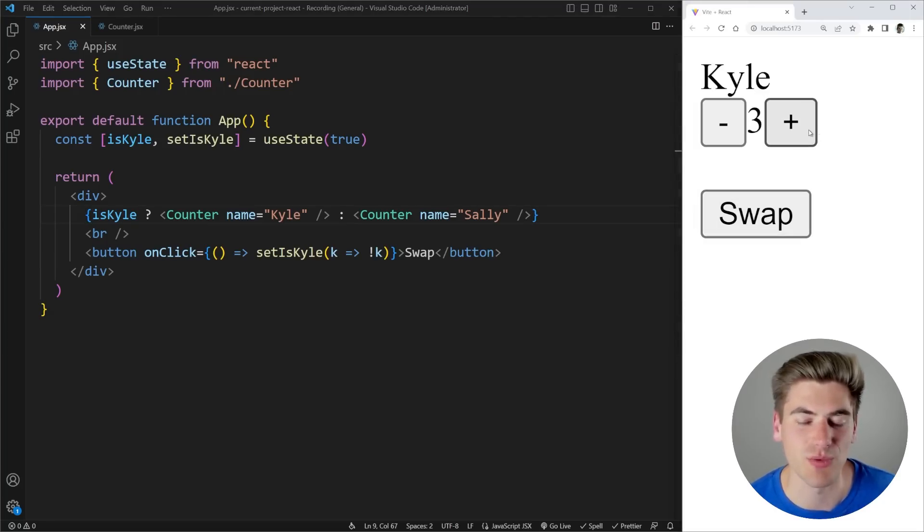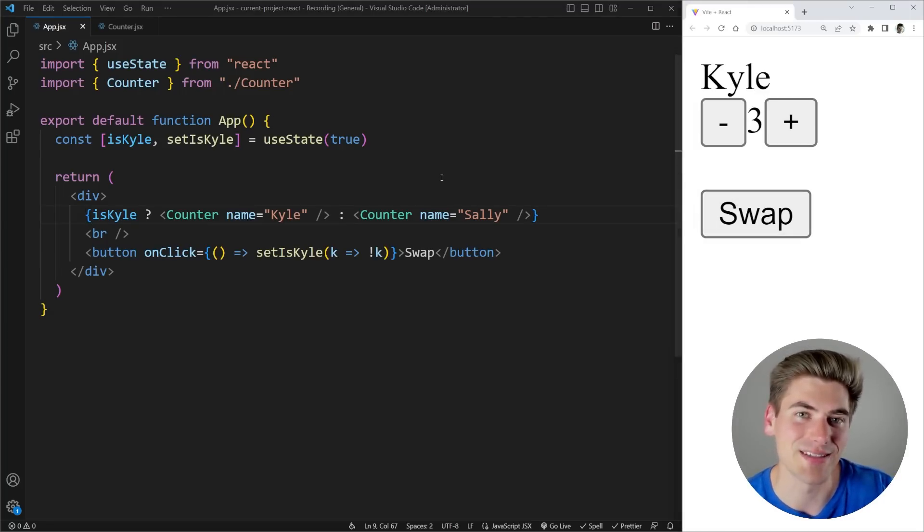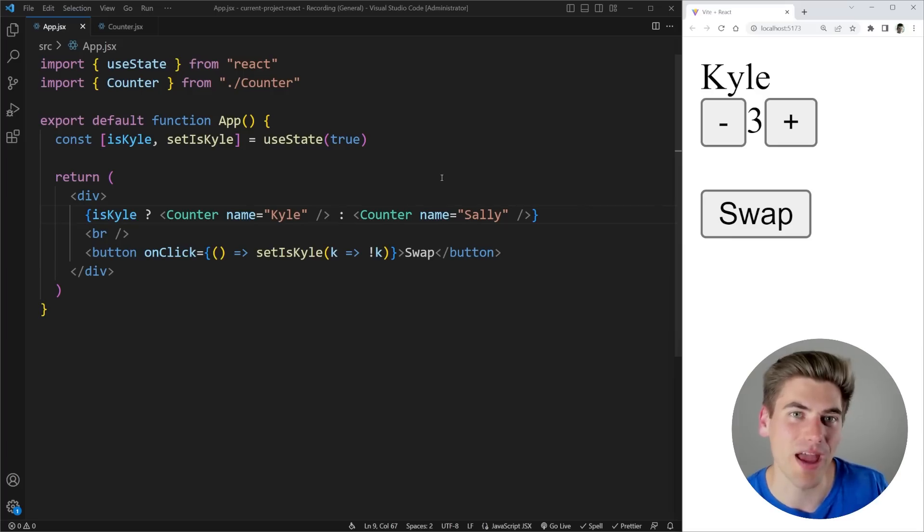But let's go back to what we had before where we had it where the React was throwing problems where when I increment one and swap it still increments the other one. To get around this if you want to keep your code as is you need to use keys inside of React.